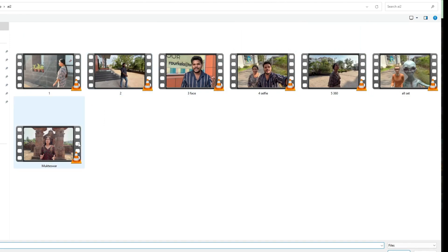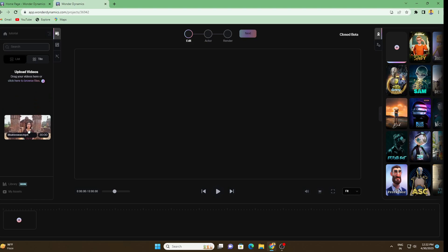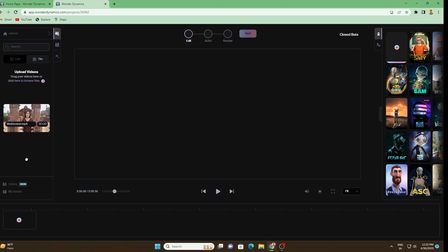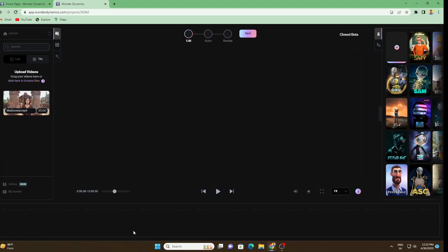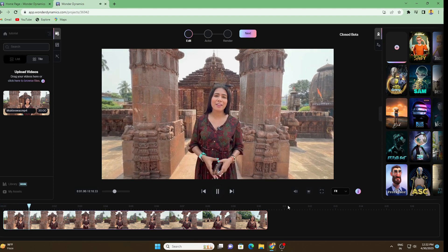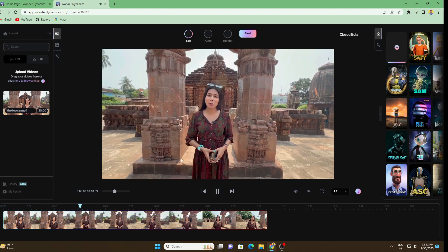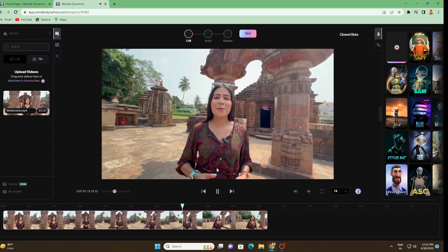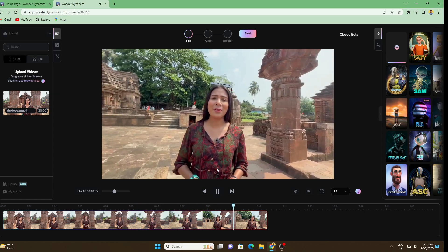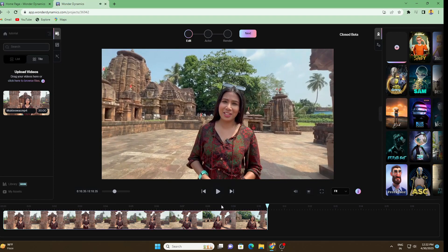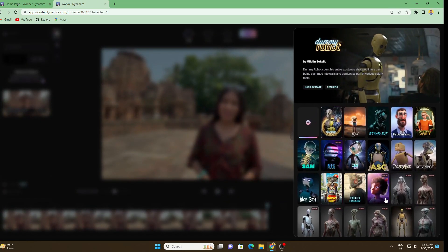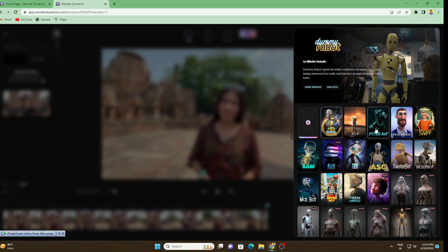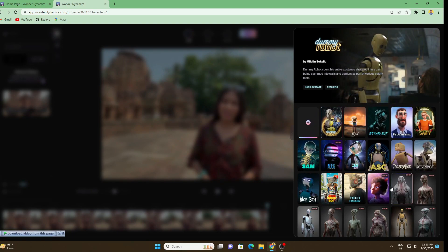I'm going to use this one and simply you have to drag and drop it in the timeline. So let's drag and drop this to our timeline and this is our video. As you can see there is only one character in this scene.